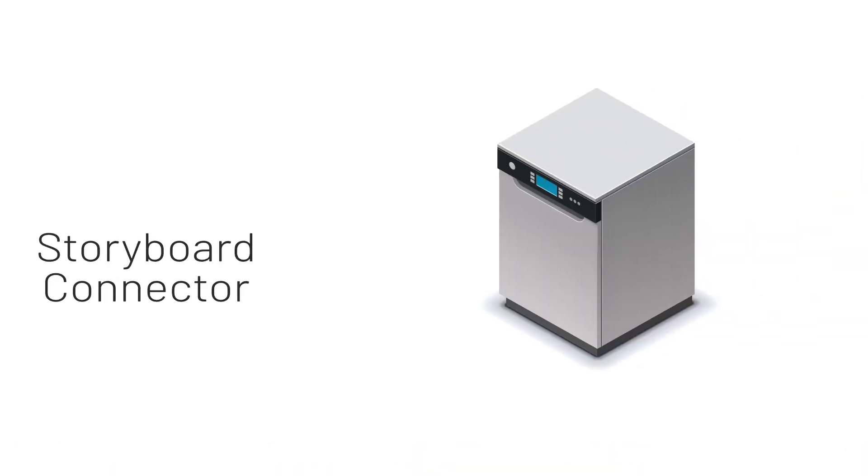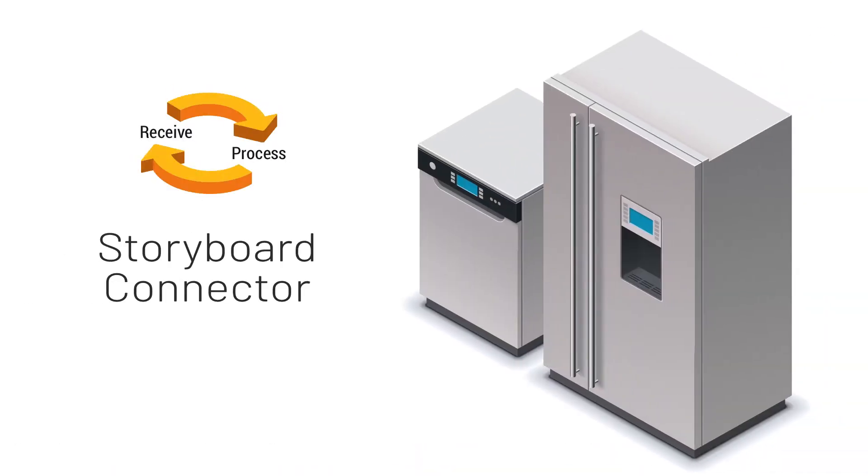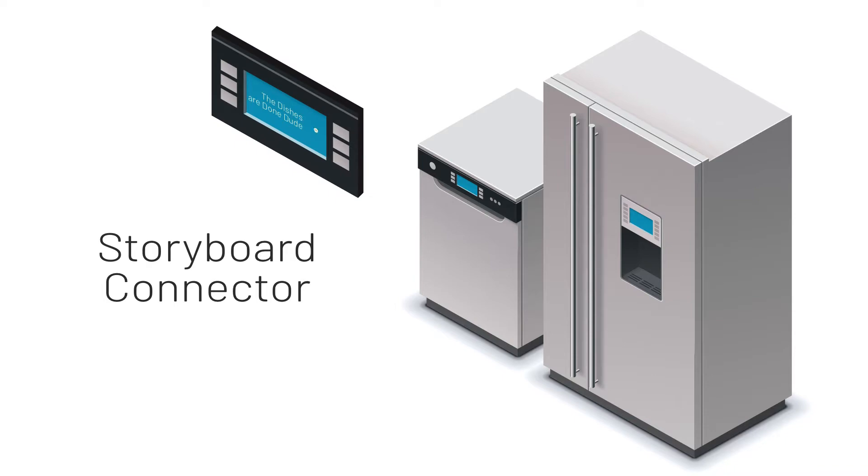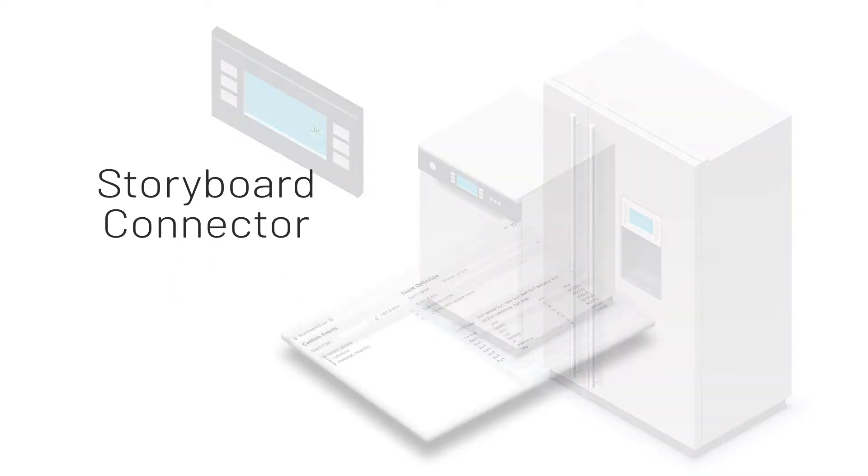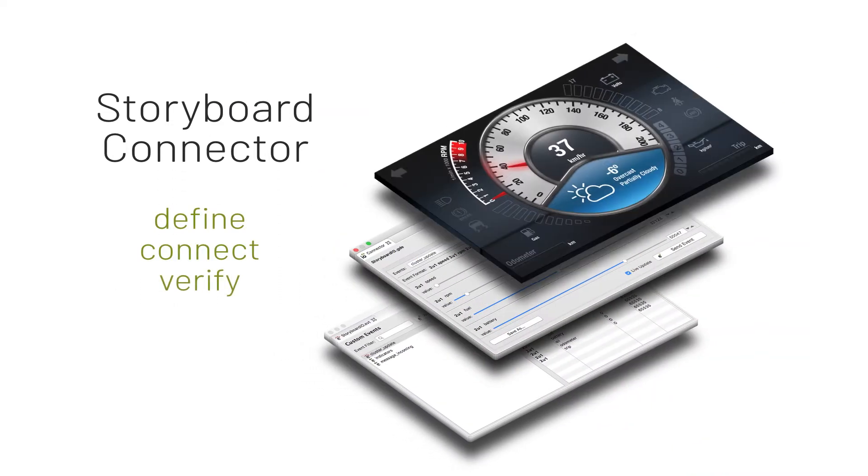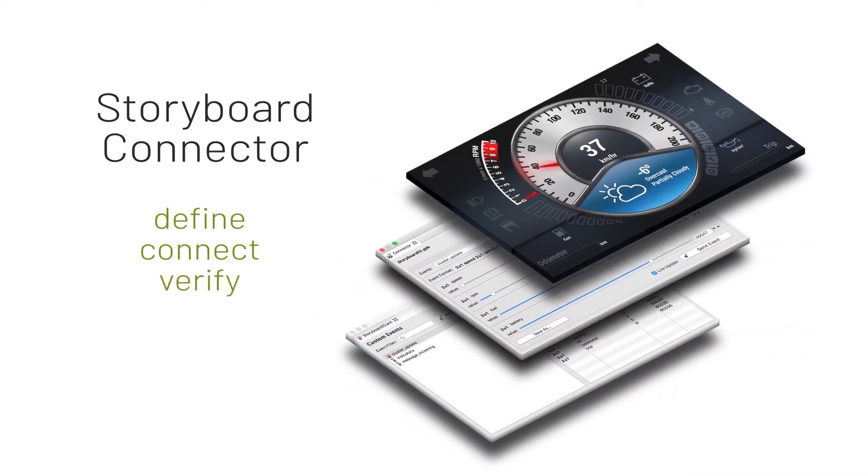Storyboard Connector establishes receiving and processing events from back-end applications. Users are able to create, define, and generate events to test in their UI.